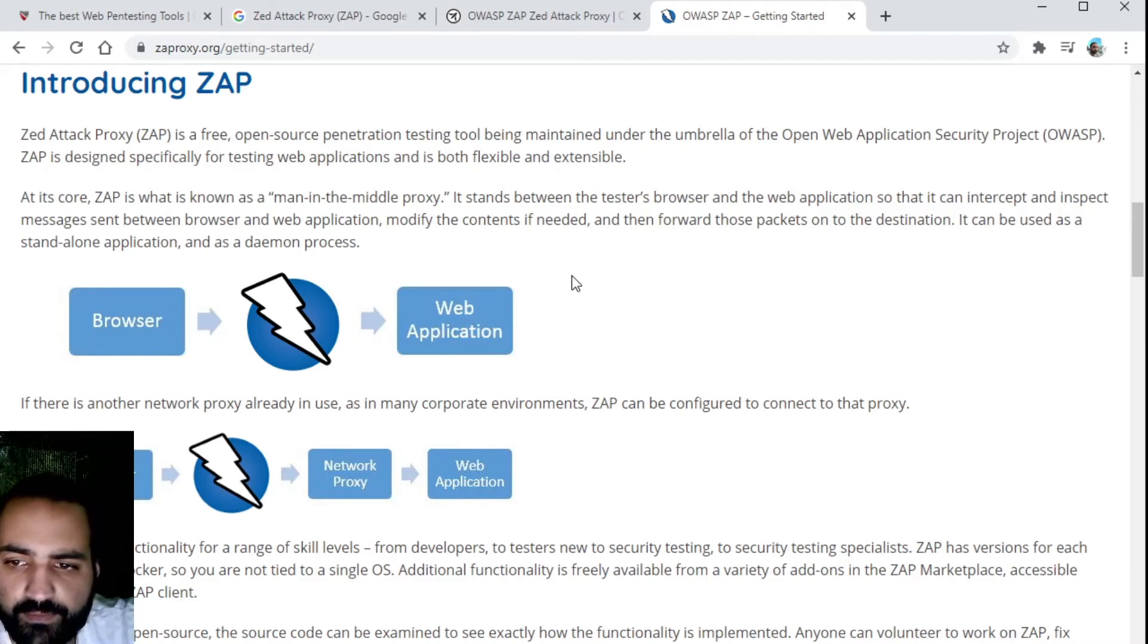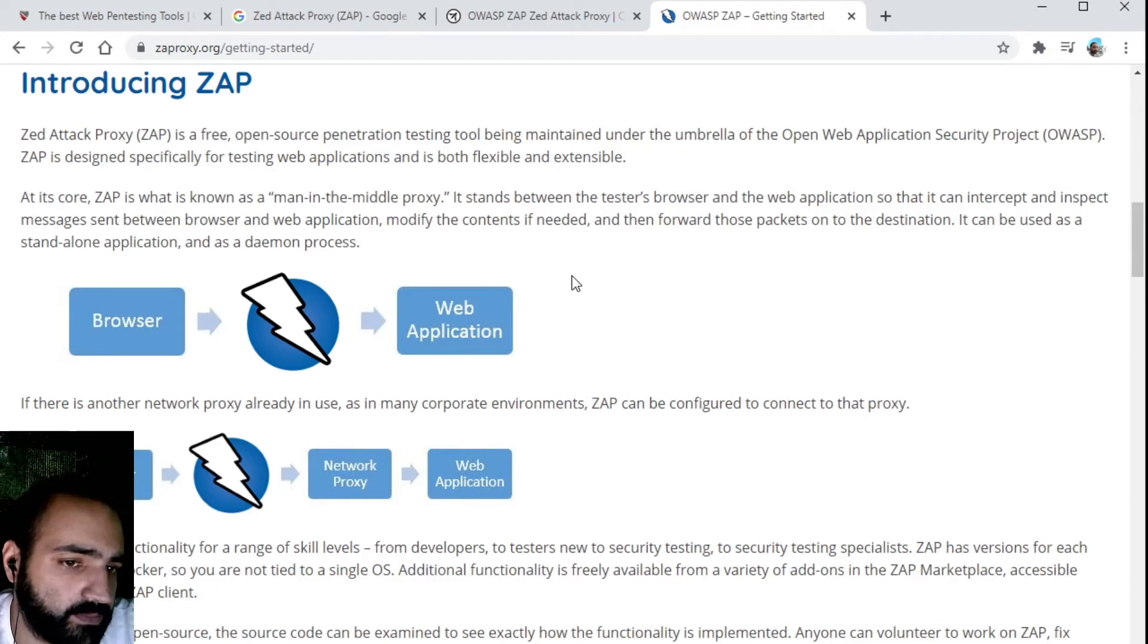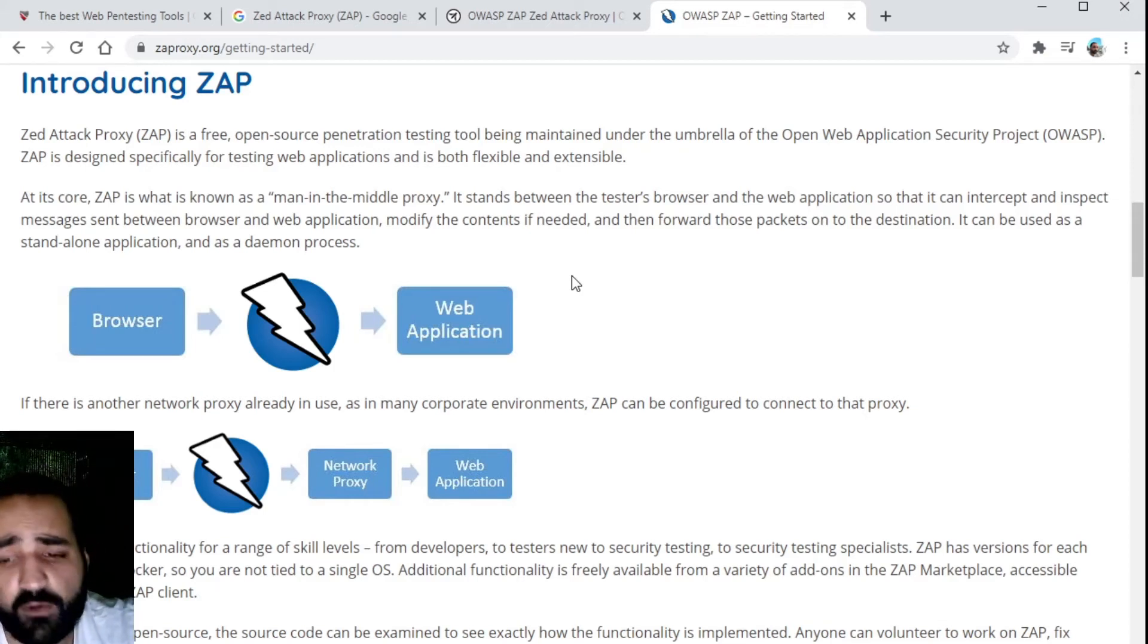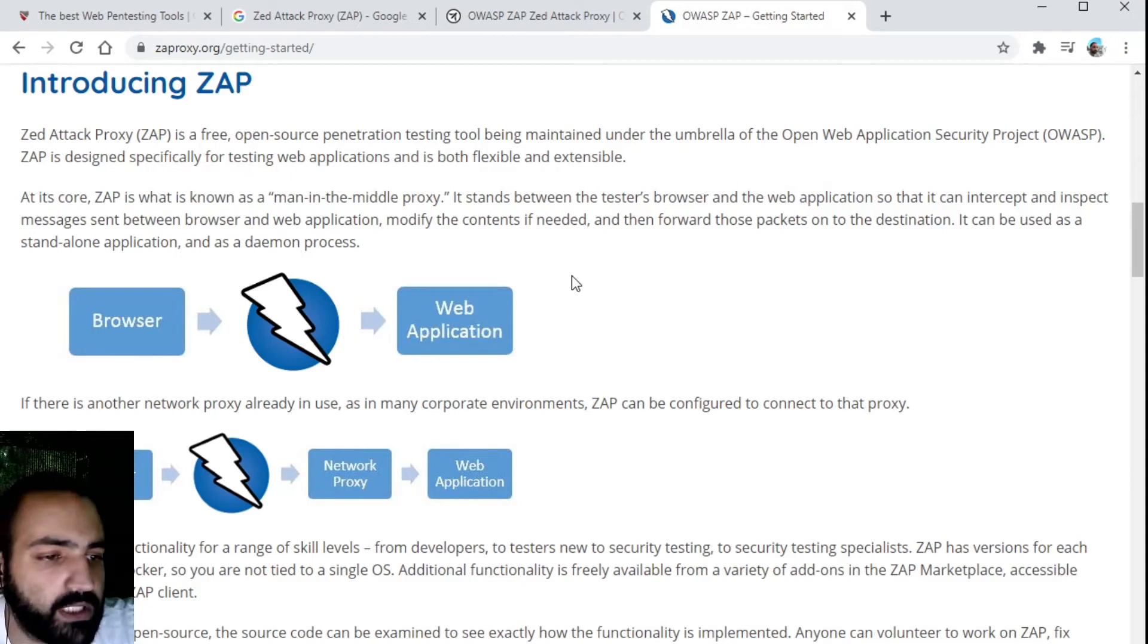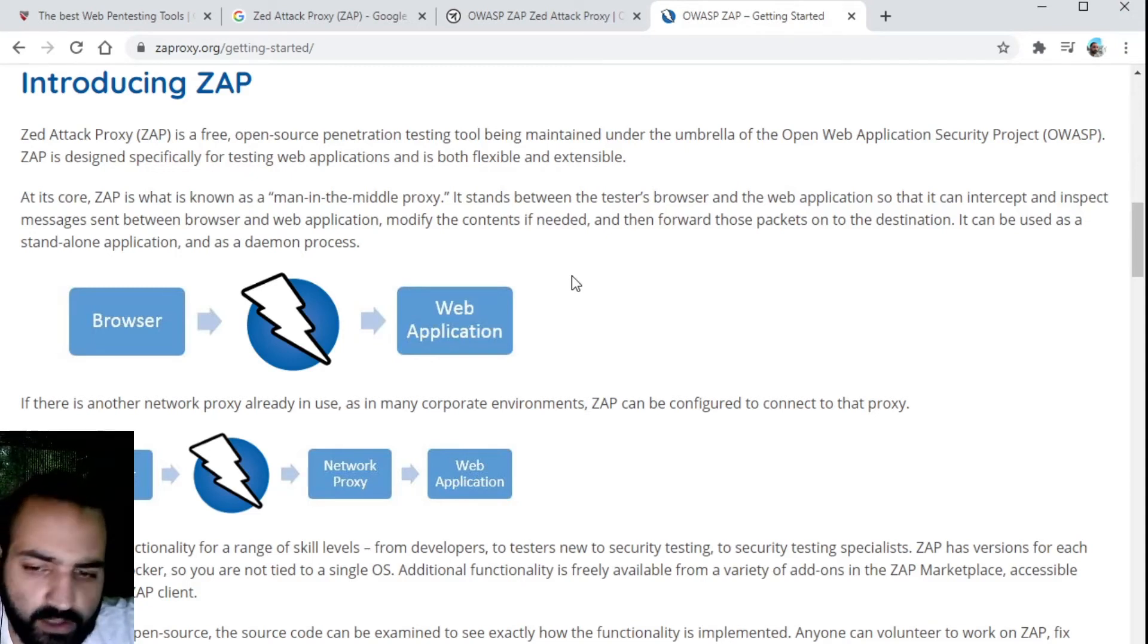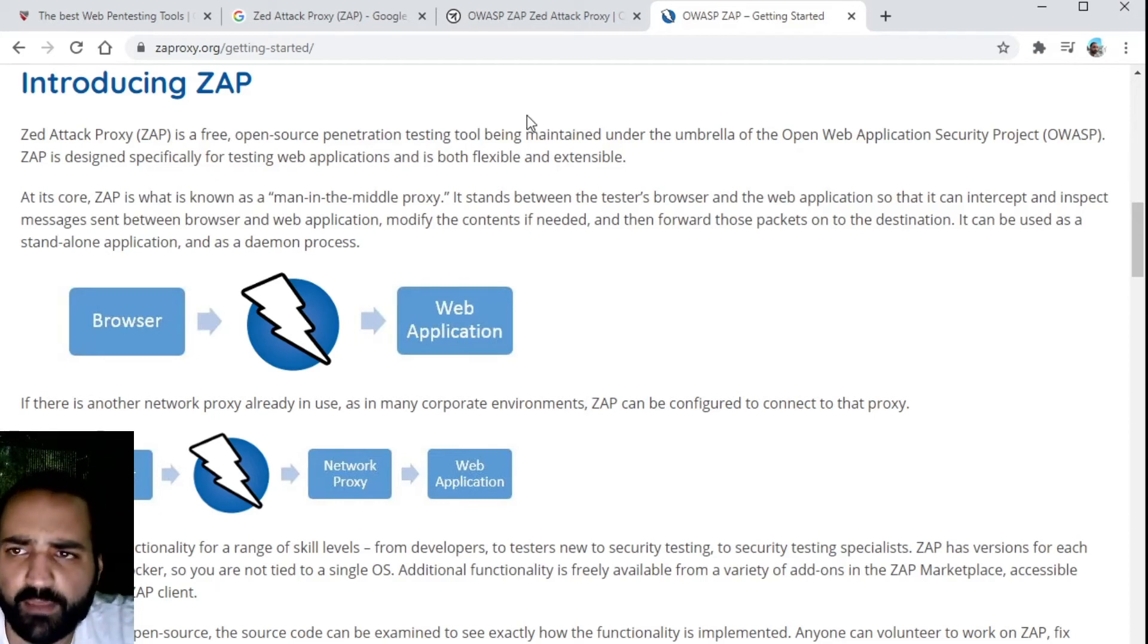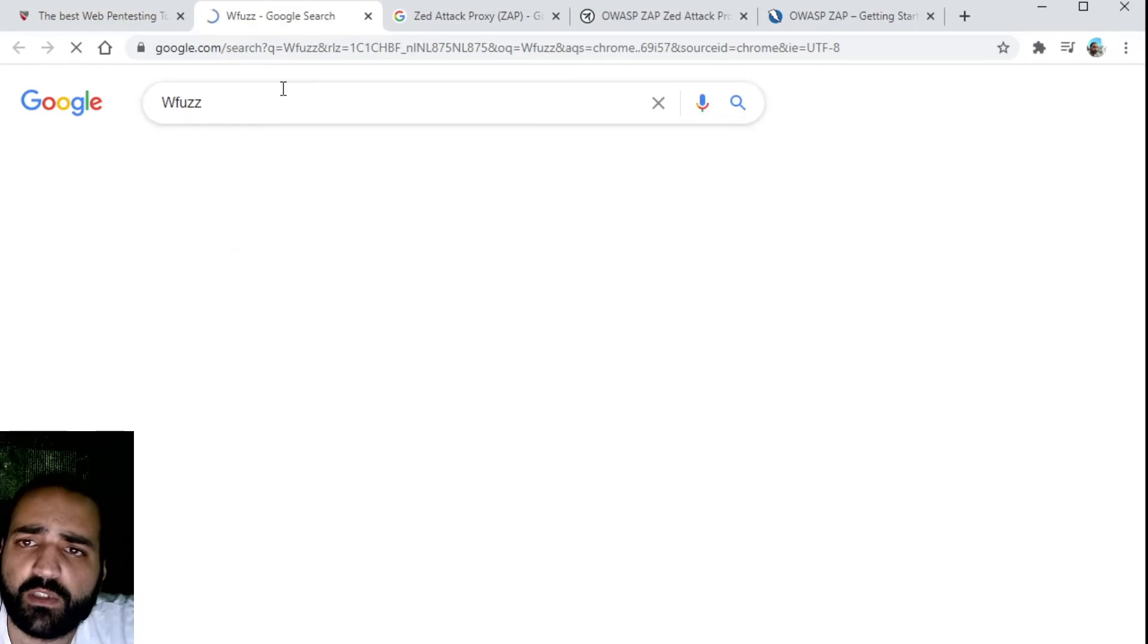With ZAP you can actually get all of the commands that are being sent. You configure it in such a way that the traffic is first sent to ZAP, and then the information is sent to the web application and vice versa. So also the information that is sent back to you. You can take a look at that step by step.